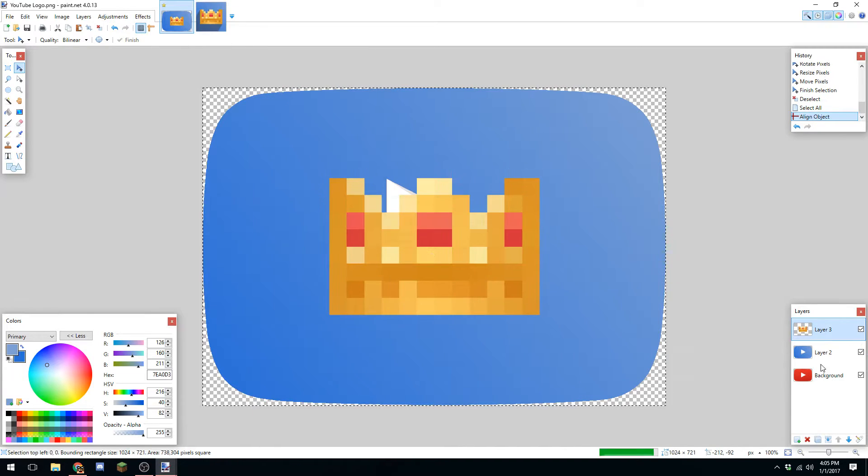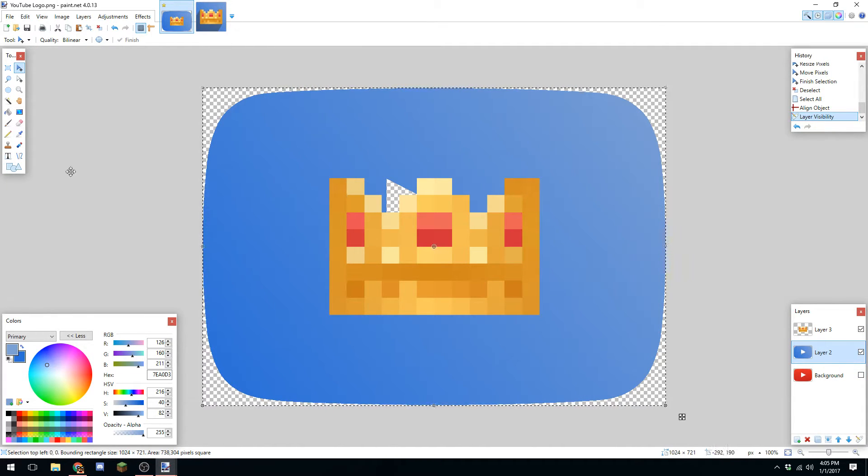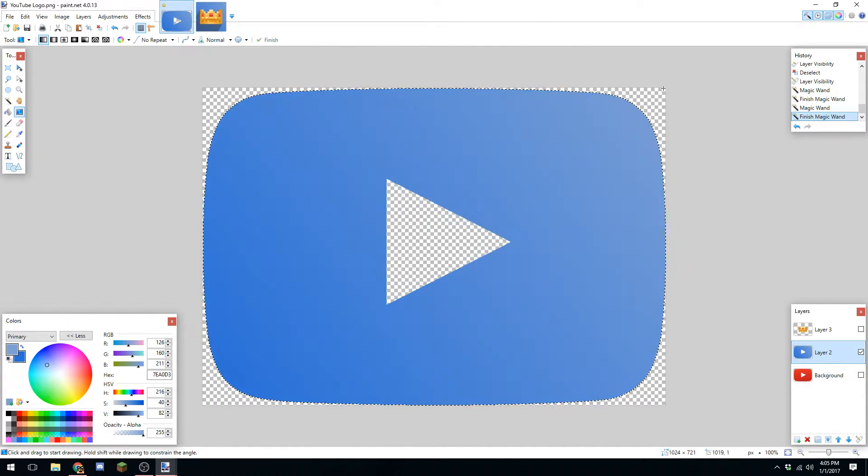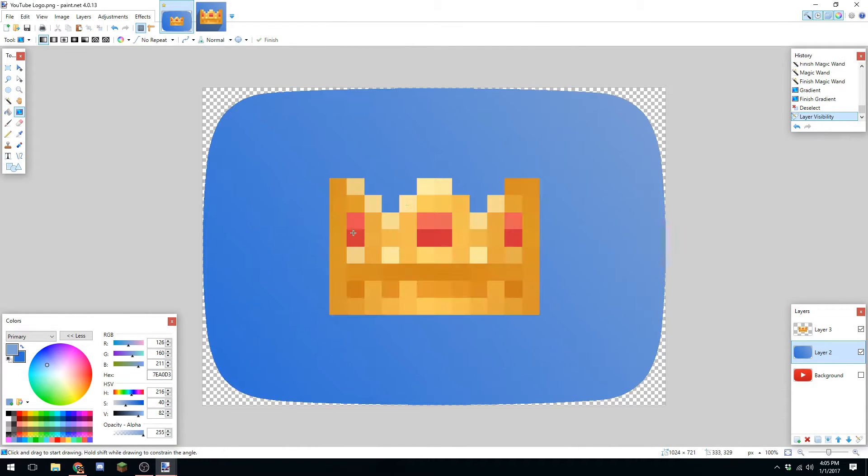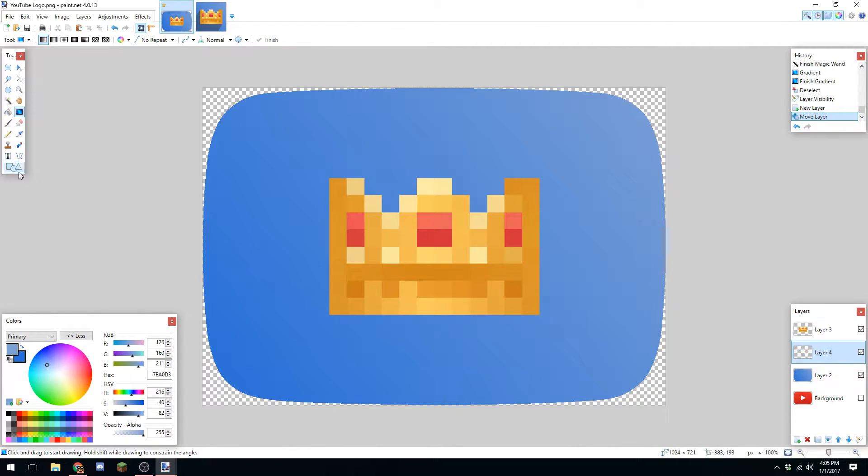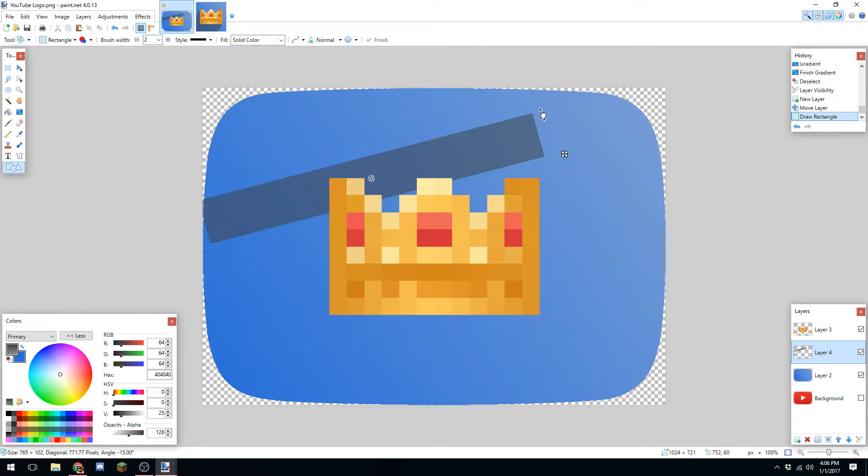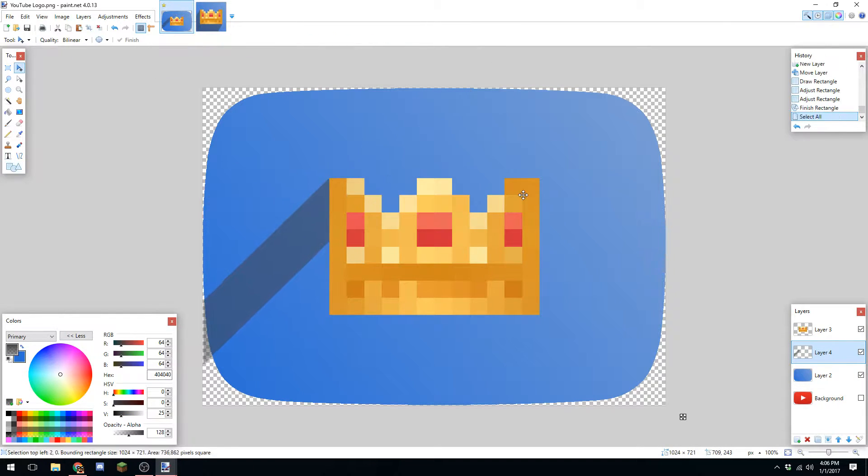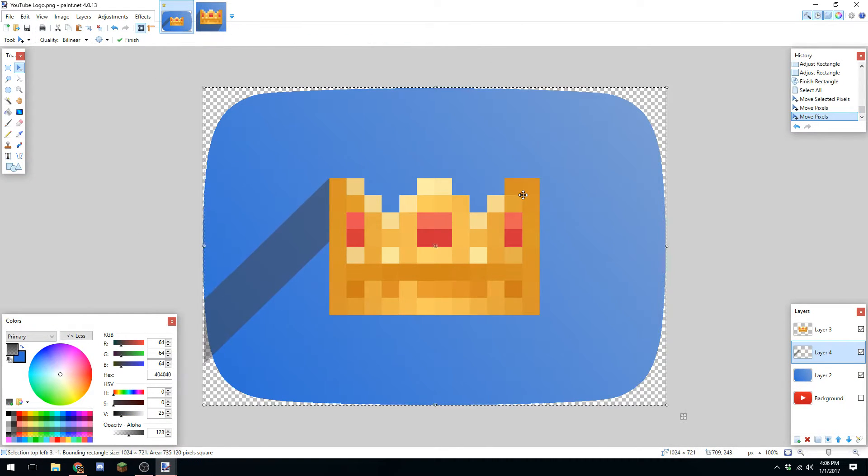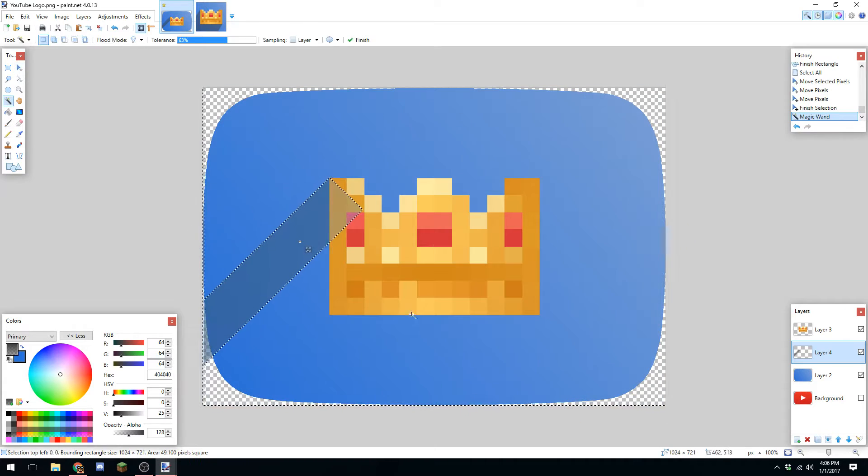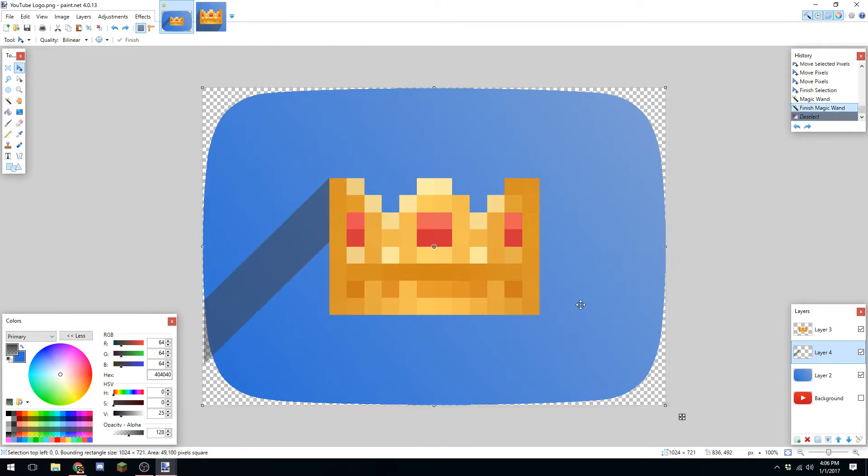Thank you for commenting, liking, and watching the videos. It means so much to me. What you're seeing in the background is a time lapse of me designing my own YouTube play button.